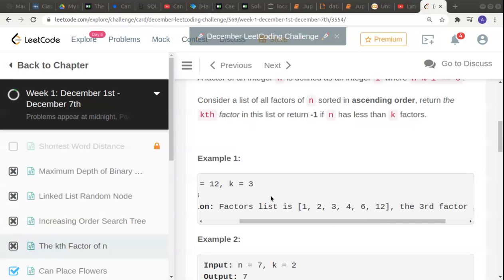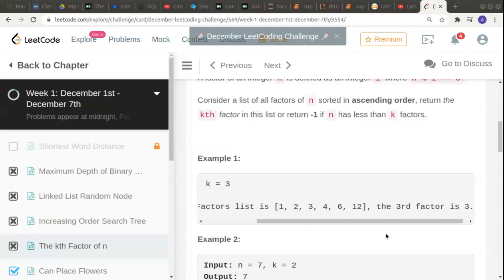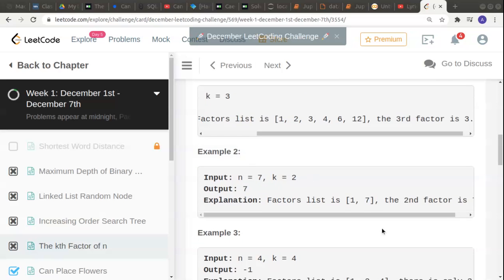The third factor exists because six factors exist in total, so the third factor can be easily found. The third factor is 3, so we have to return 3. Moving on to the next example.